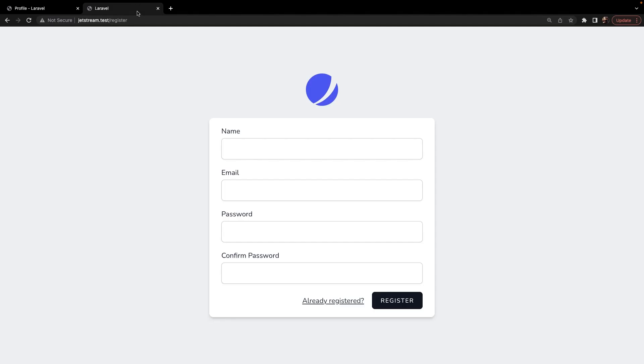And the interface looks pretty similar. Jetstream offers what Breeze has to offer, but on top of that, it even offers two-factor authentication, API tokens, session management, API through Laravel Sanctum, and the option for team management features.